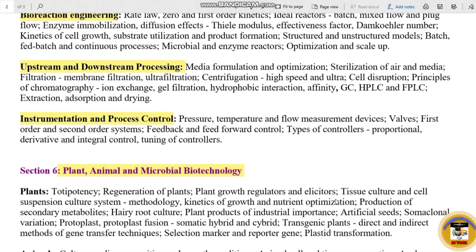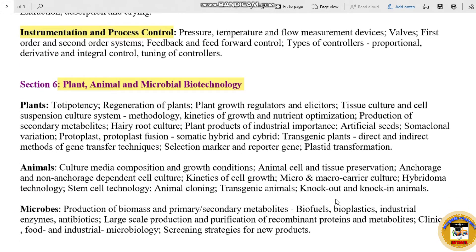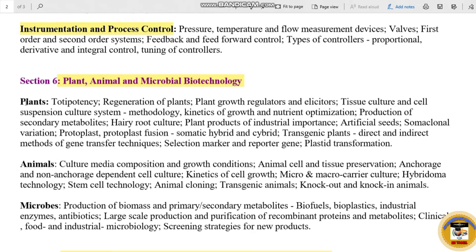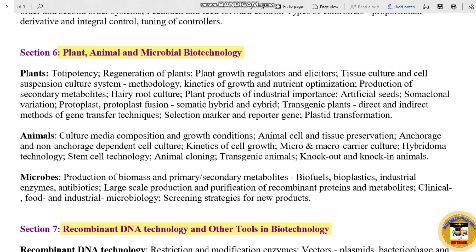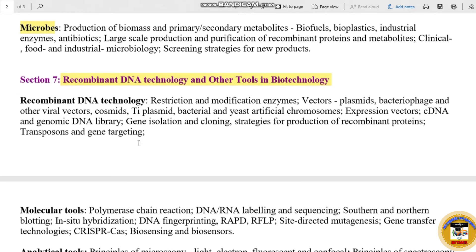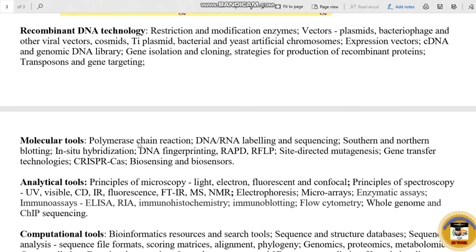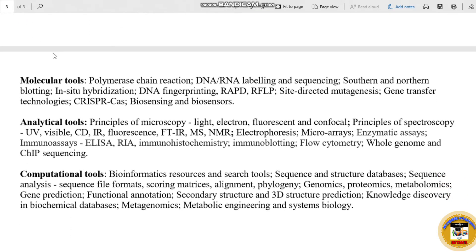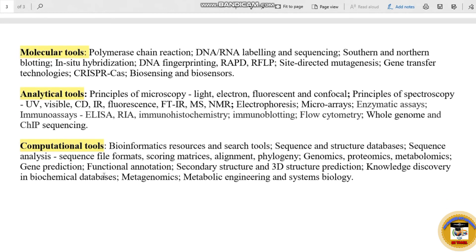Section 6 is Plant, Animal and Microbial Biotechnology. The most important sub-topics will be covered. Section 7 is Recombinant DNA Technology and Other Tools in Biotechnology. The important sub-topics include Recombinant DNA Technology, molecular tools in Biotechnology, analytical tools and computational tools.